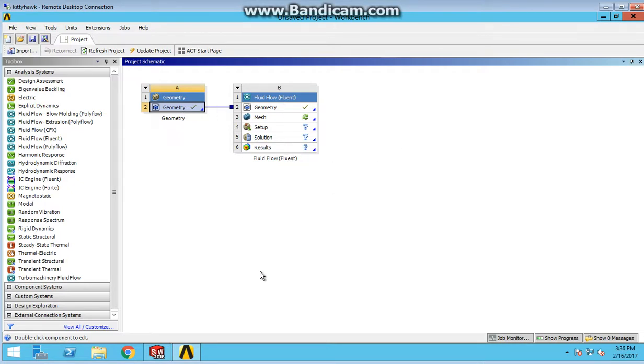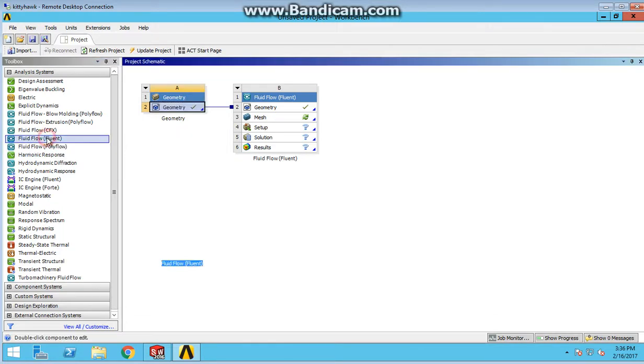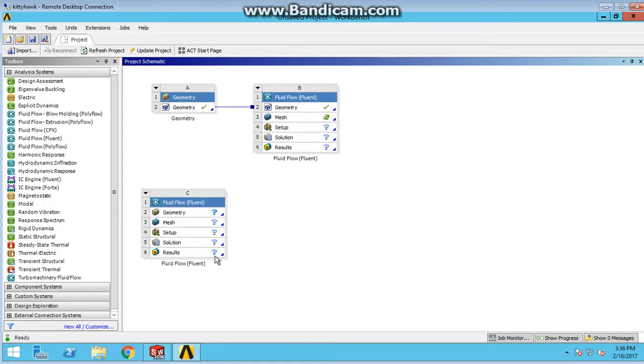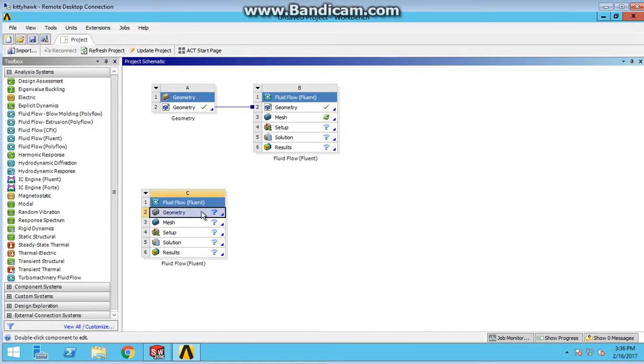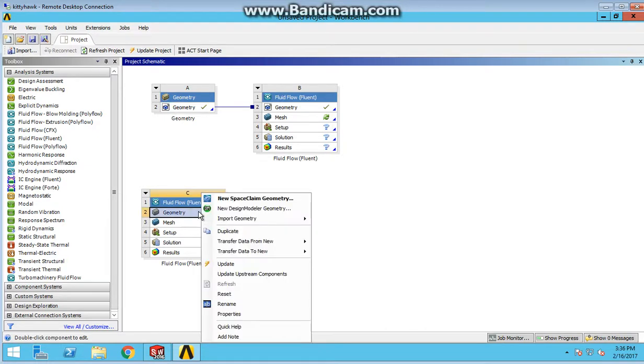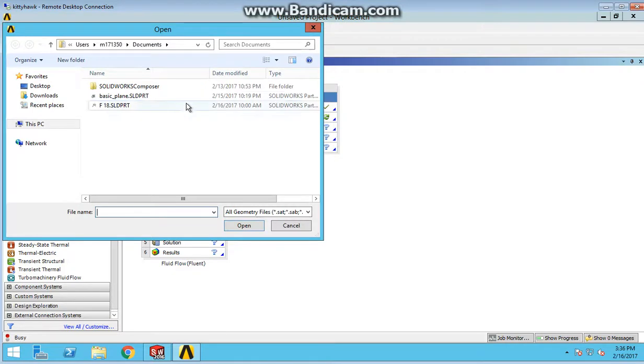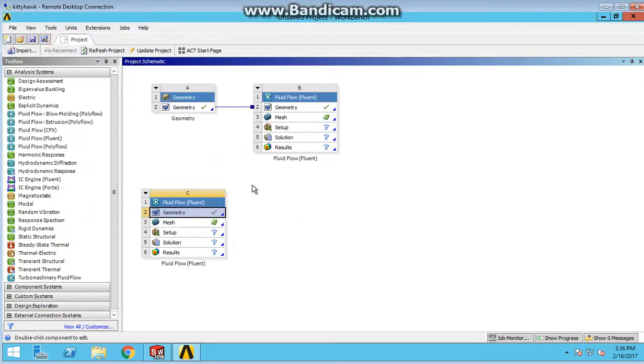That's one way to do it. The other way is simpler if you have ANSYS open already. You can just open up another Fluid Flow Fluent. Here it is, the same looking box. But now there's nothing filled in geometry here. We can right click geometry, import, browse, and based on what documents you have, here's that basic plane again. Double click and now it's in there. We now accomplished the exact same thing.